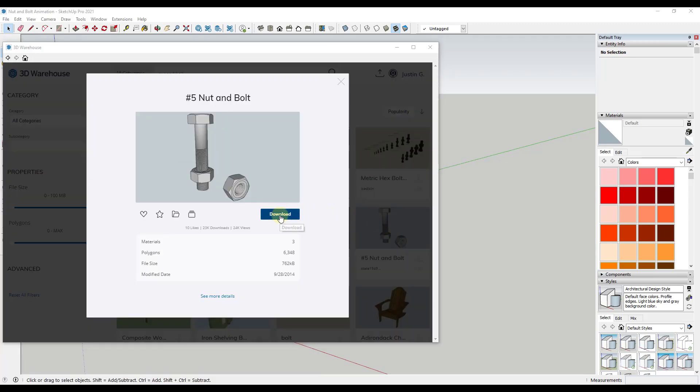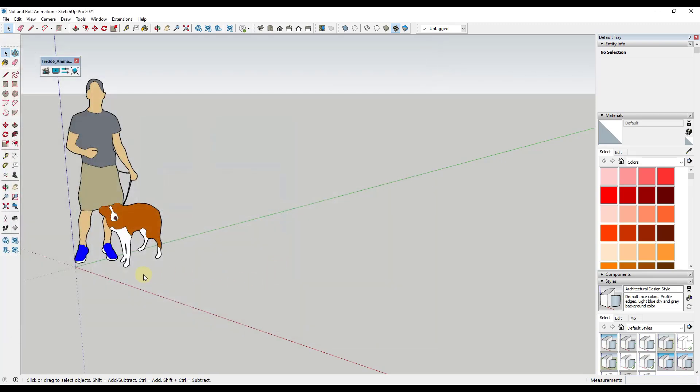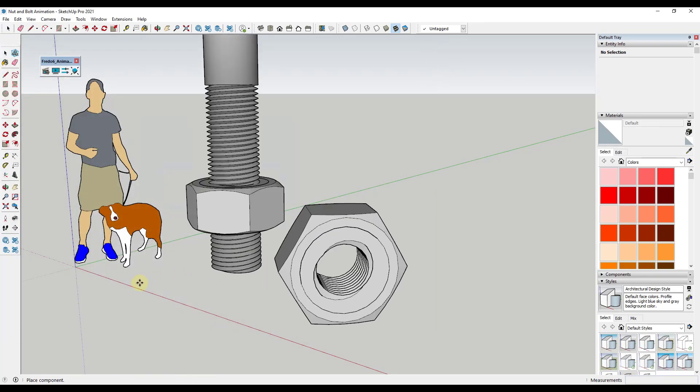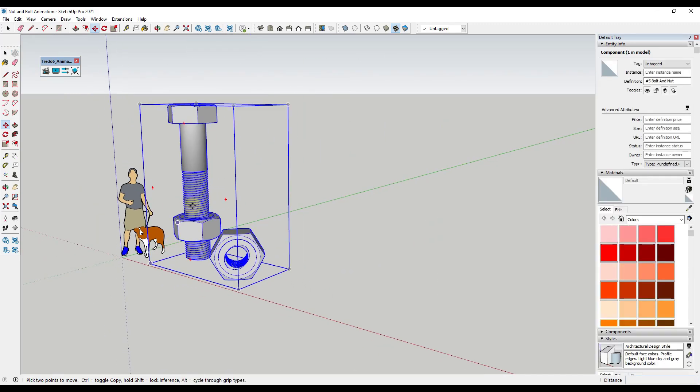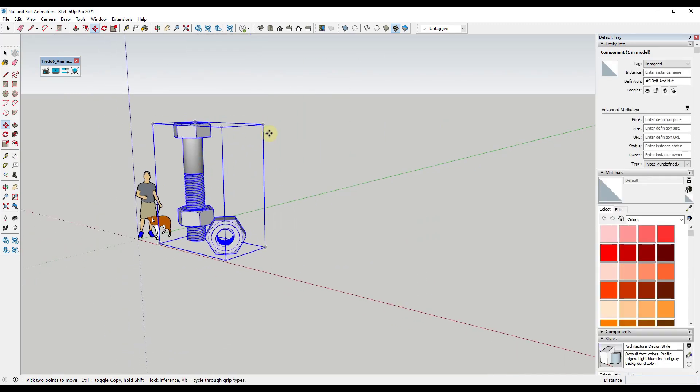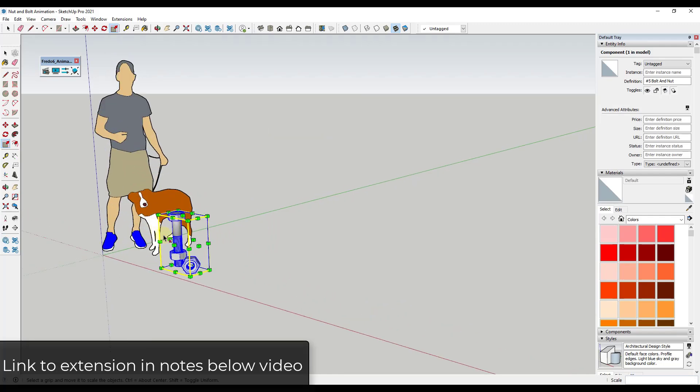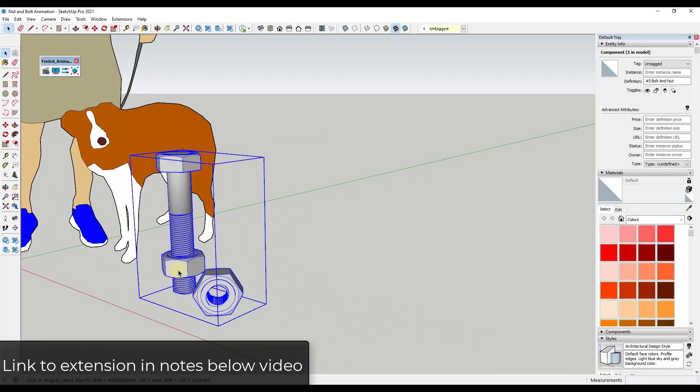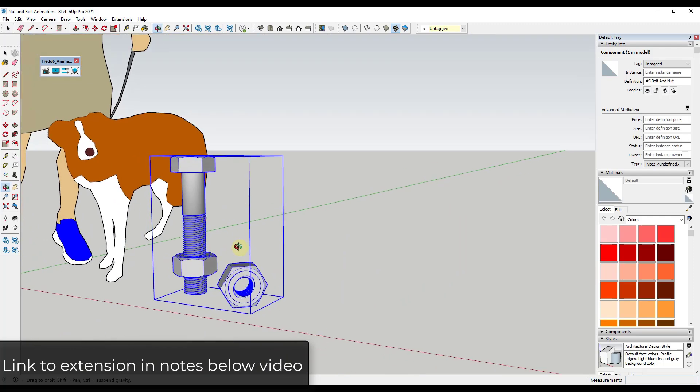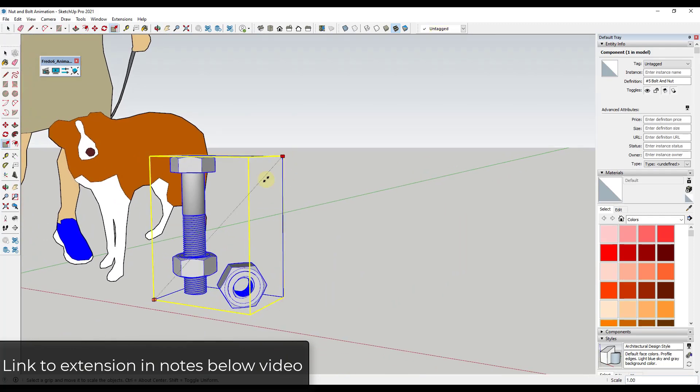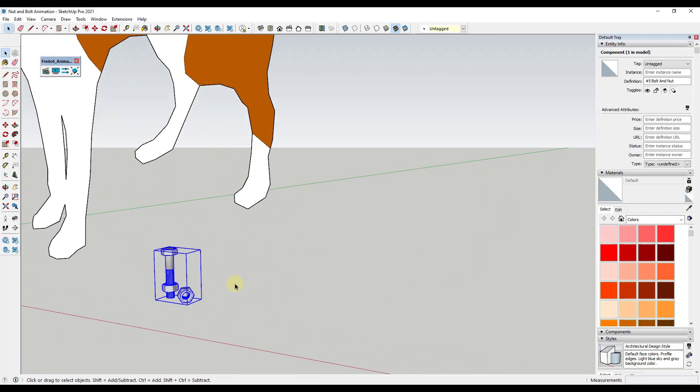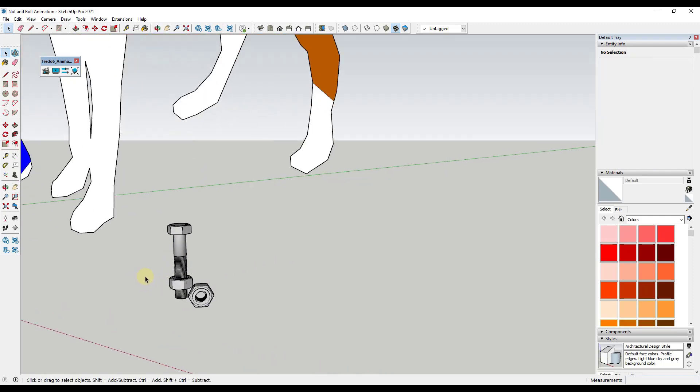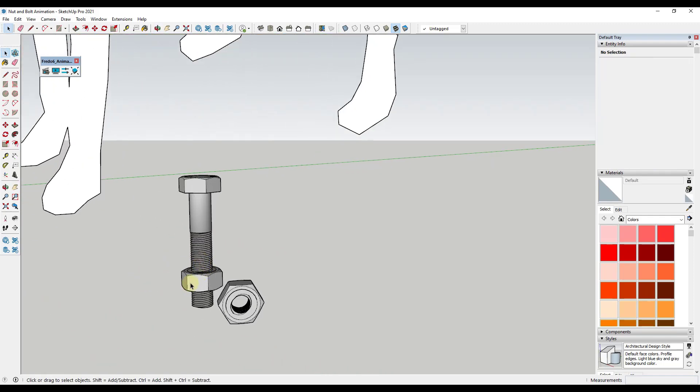We're going to click on that and download that into our model. Click on yes, bring this in, and obviously it's way too big. We're going to scale it down a little bit just by tapping S and then single clicking and minimizing it. We'll leave it kind of big just so we don't have to zoom way in here. Let's scale this down to a more realistic size. I'm not going to worry about getting it exactly to scale, this is going to be good enough.